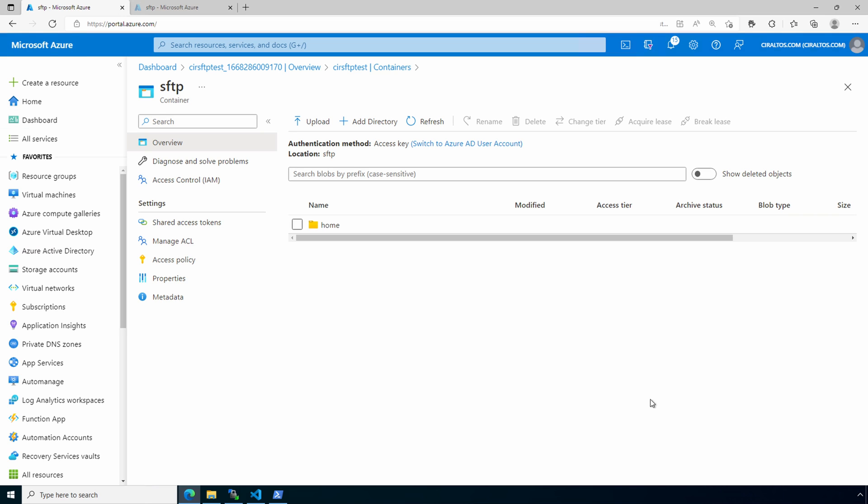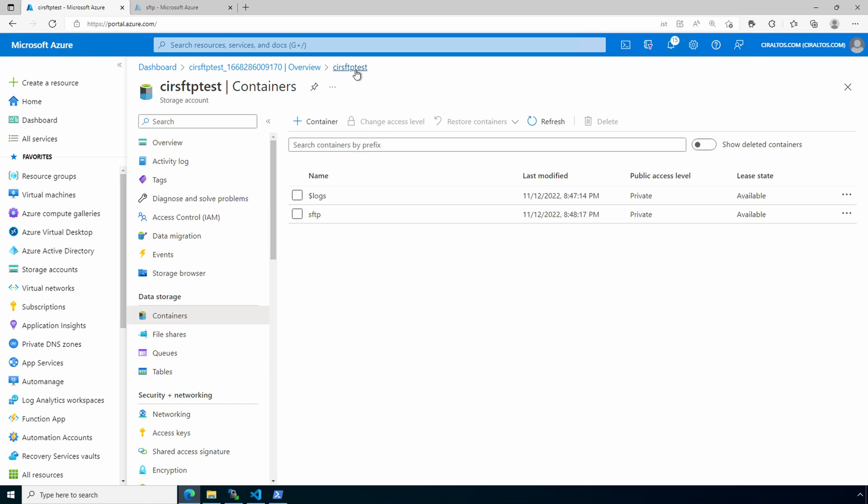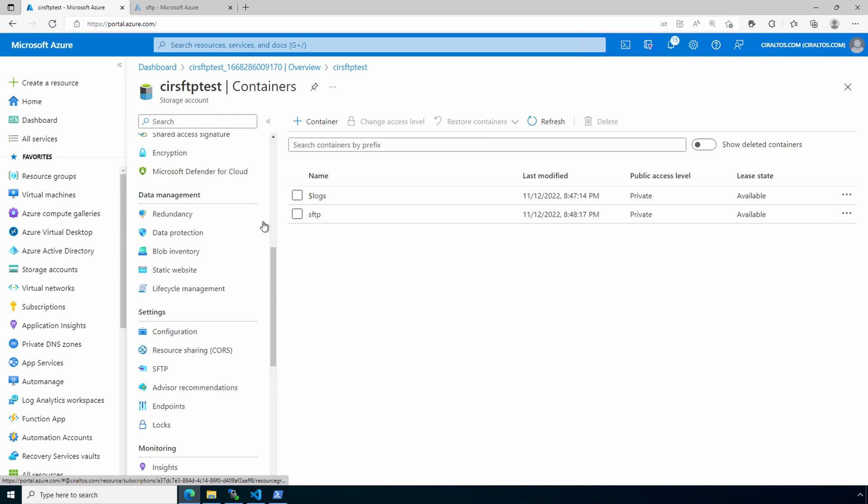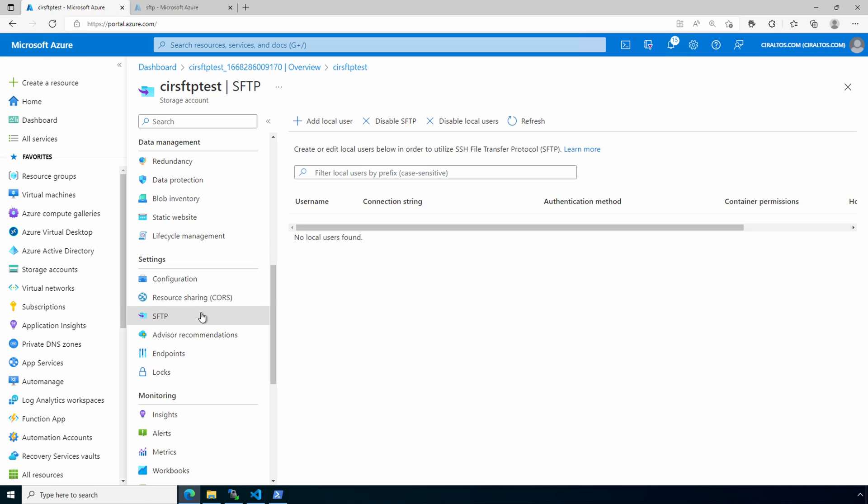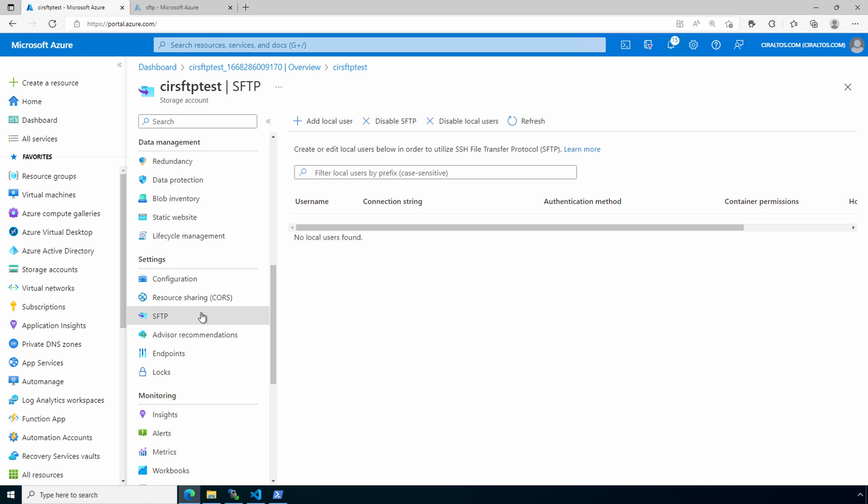Let's go back to the storage account. Scroll down to settings. And we now have the option for SFTP. If you don't see the SFTP option, you'll probably see an option to upgrade to data lake generation 2. SFTP is only available if data lake gen 2 hierarchical namespace is enabled. You can enable that on an existing storage account if you want to use SFTP.